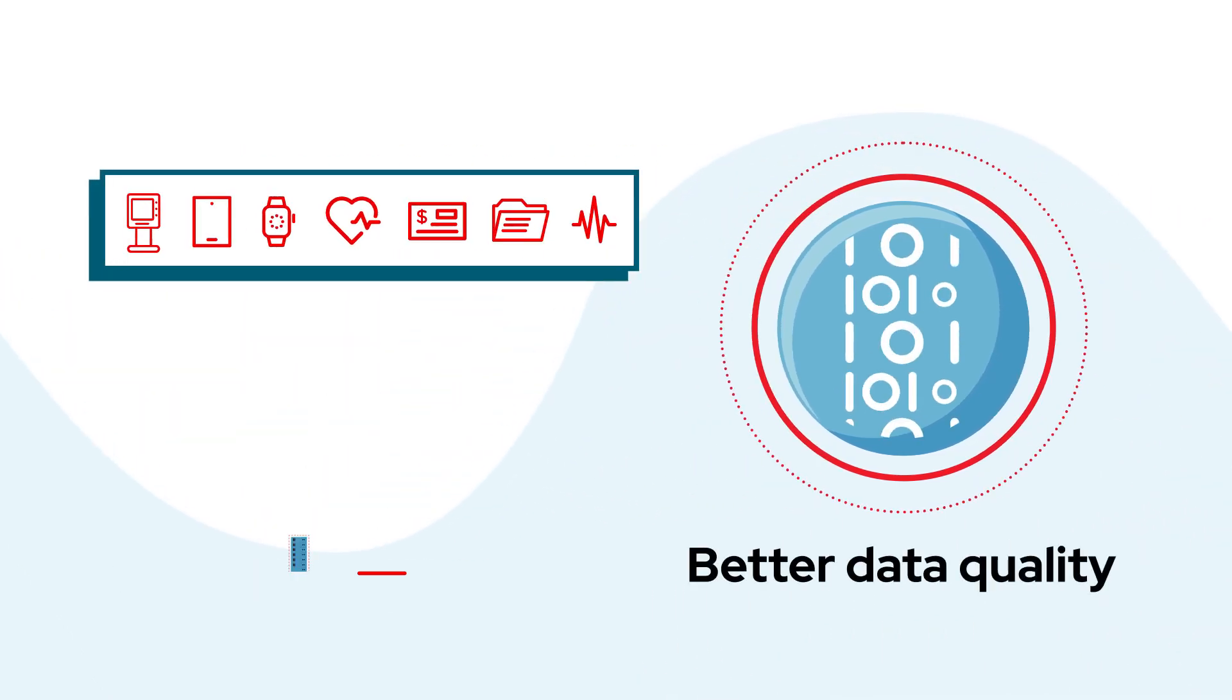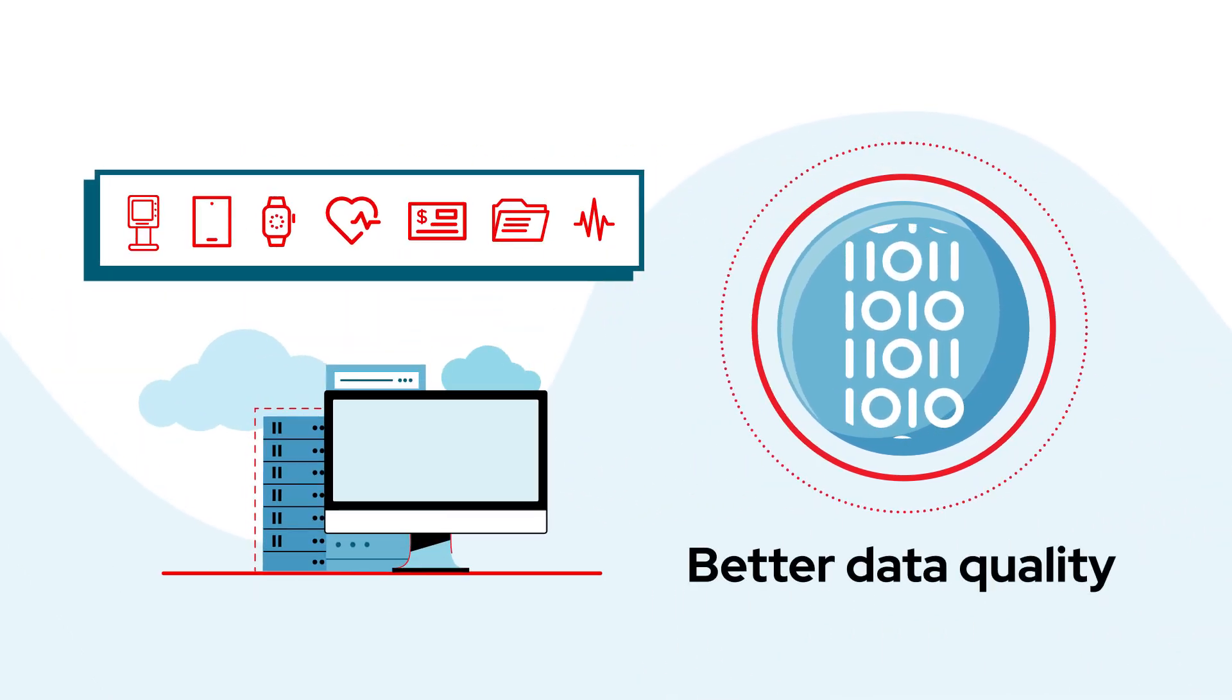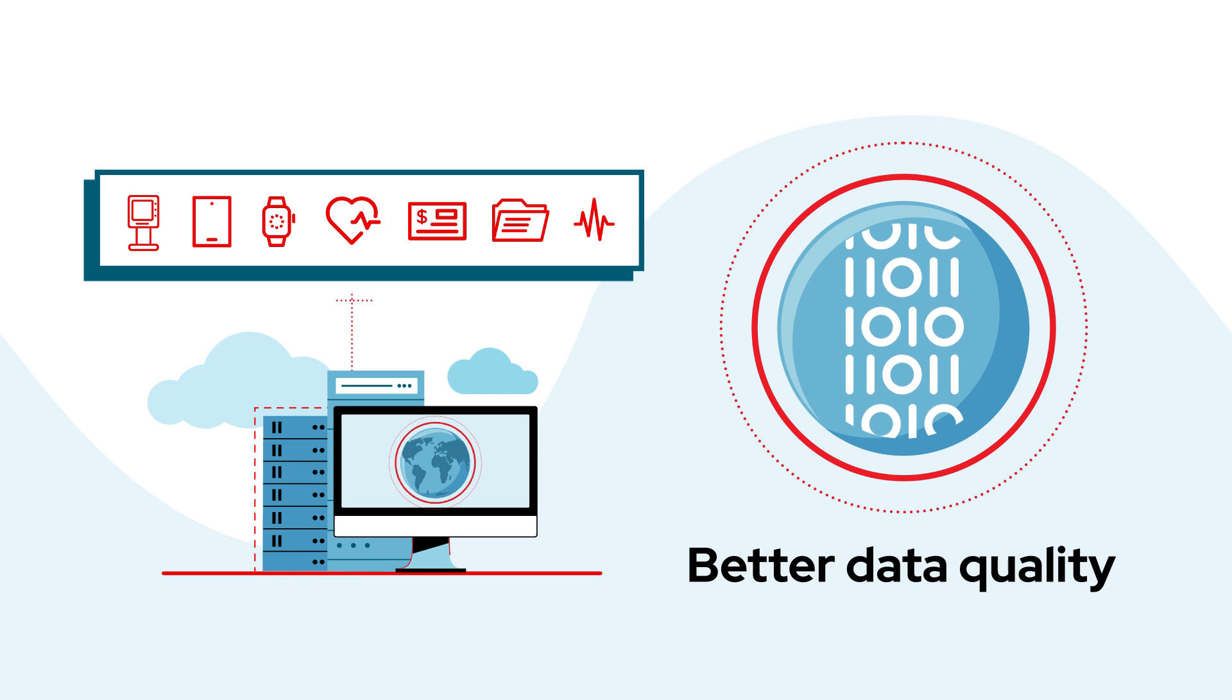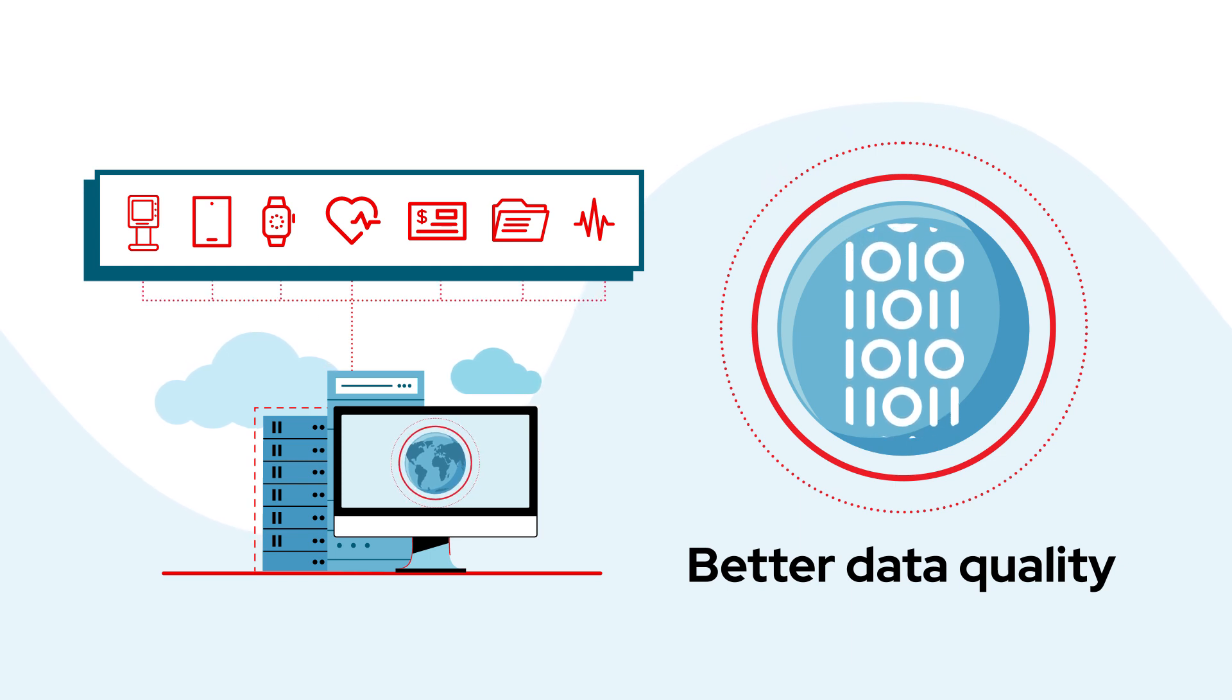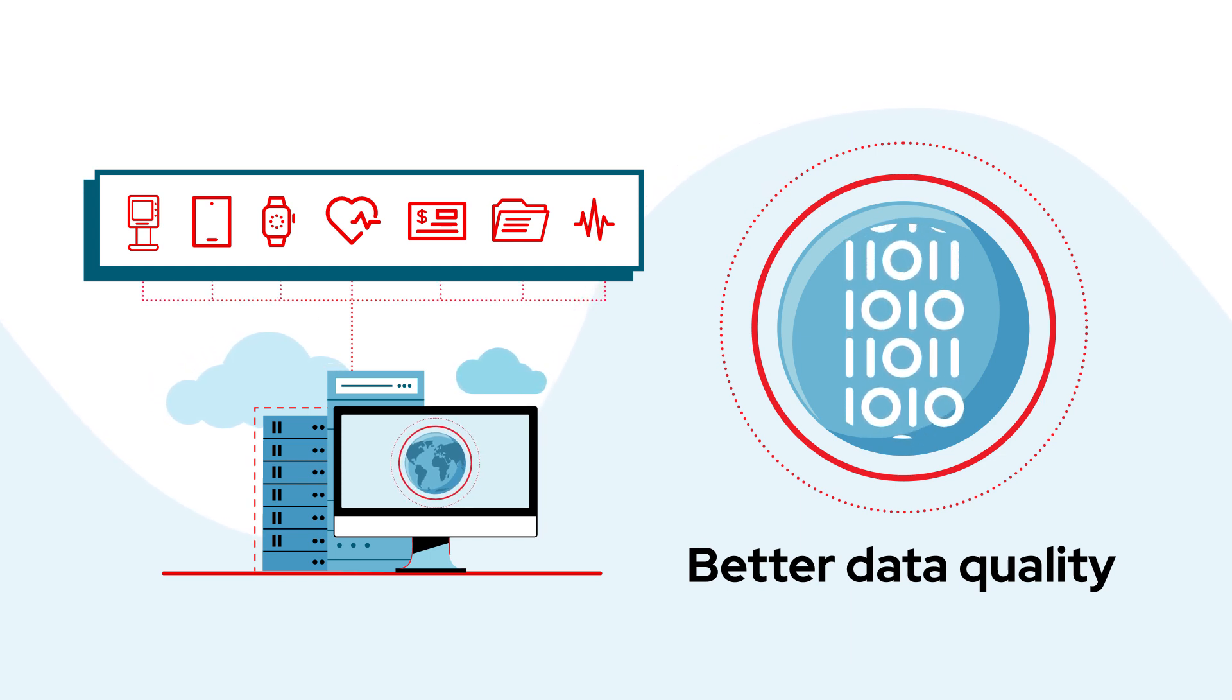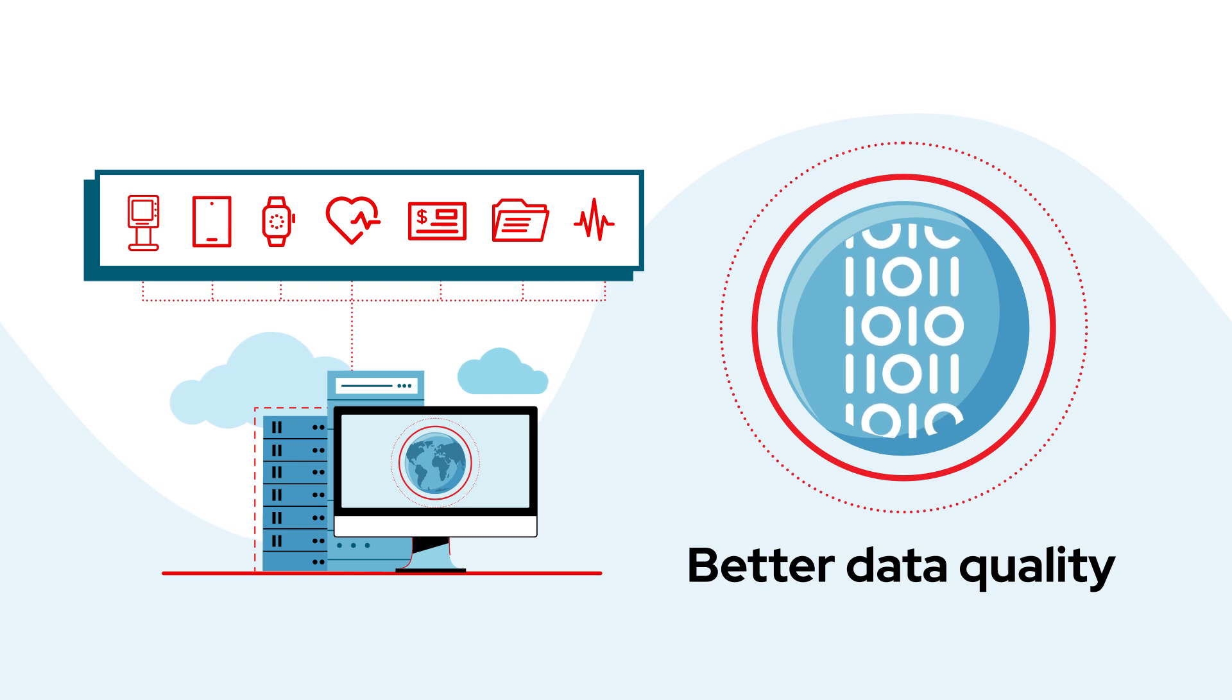and better data quality as access to the data is controlled through the data services, creating a single point for updates, which in turn helps improve data quality.